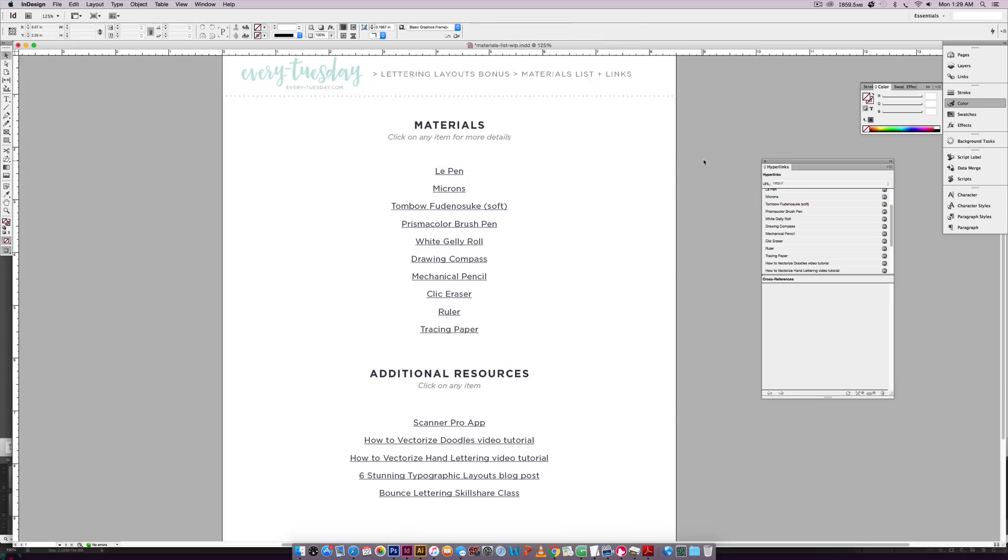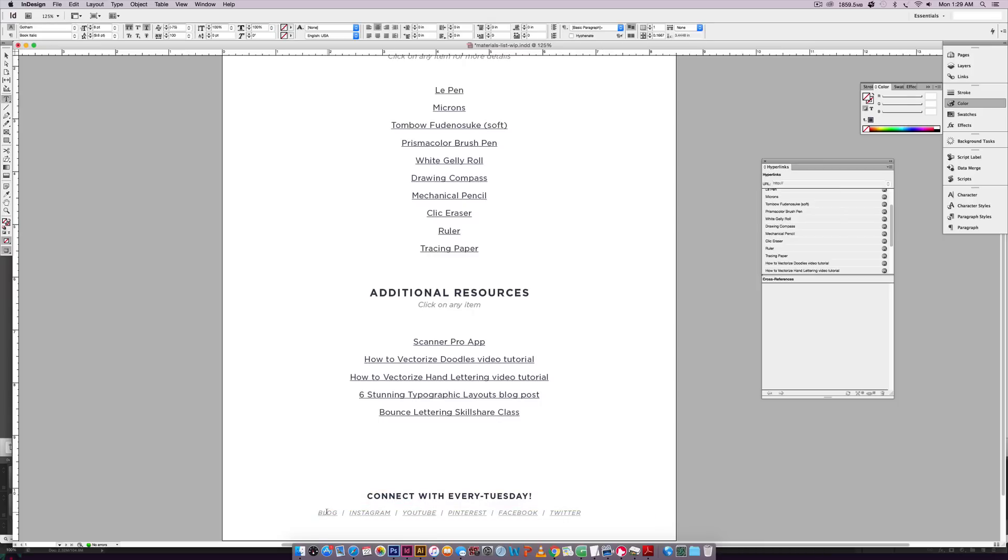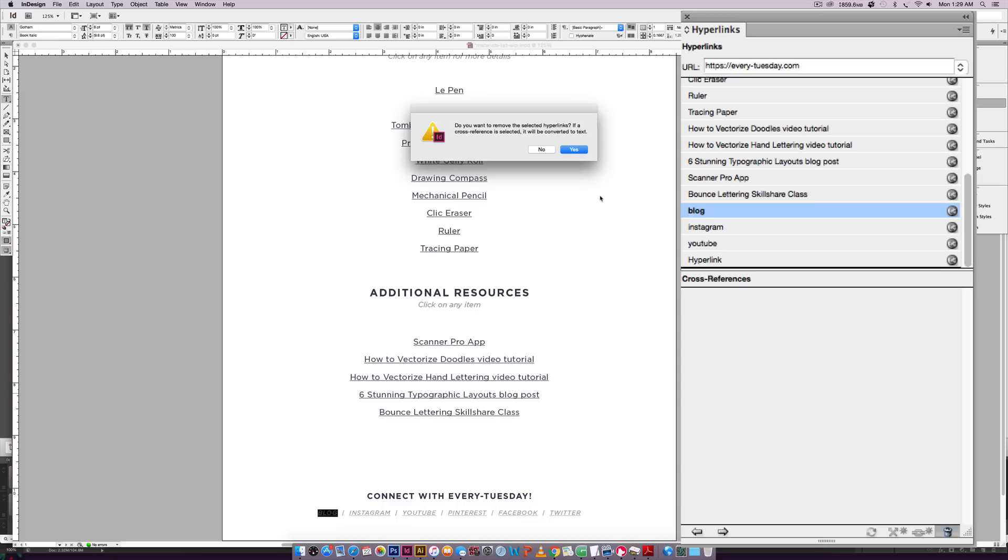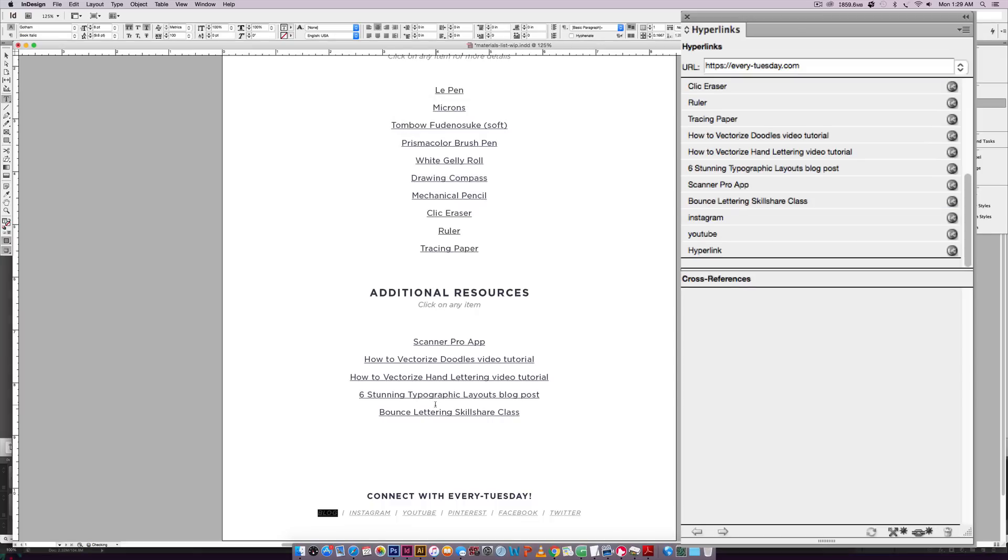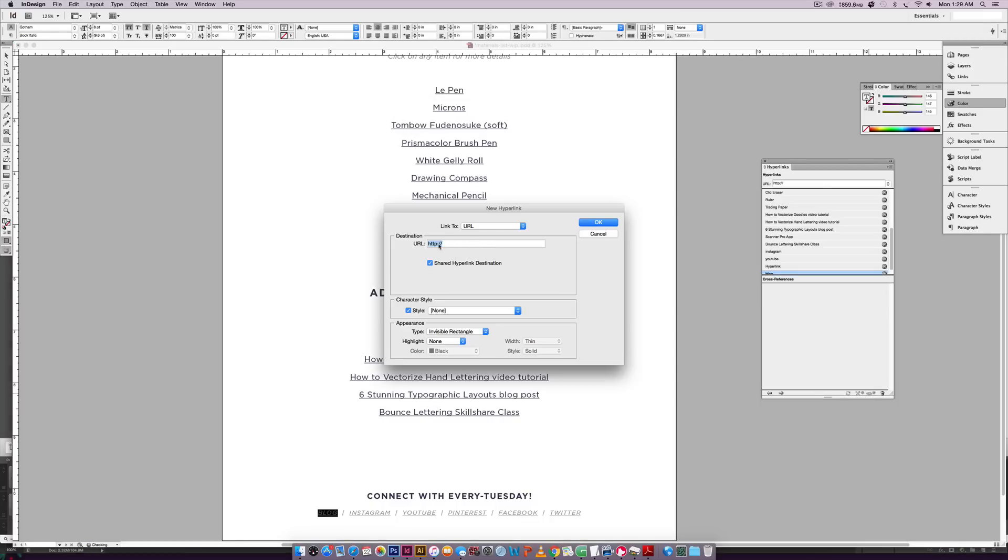Okay. So now we have all of our links put in, we can see them right here. If you ever need to remove a link, like say I put in the wrong thing for blog right here, all you have to do is hit the trash can and it'll delete it. And then you just start over. So now it's gone and I can hit the link again.